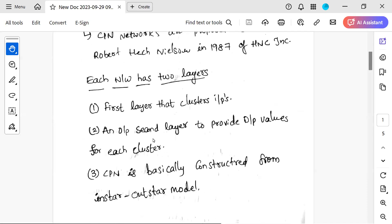Each network has two key layers. The first layer clusters the inputs. The second layer provides output values for each cluster.